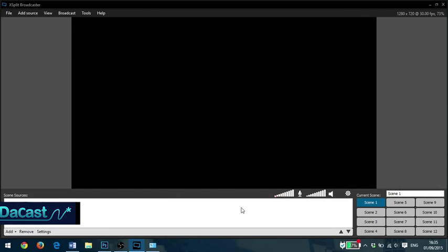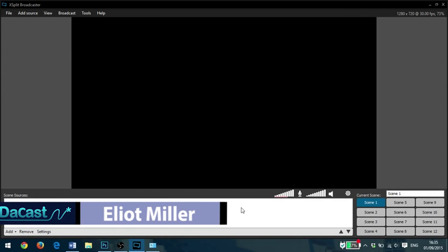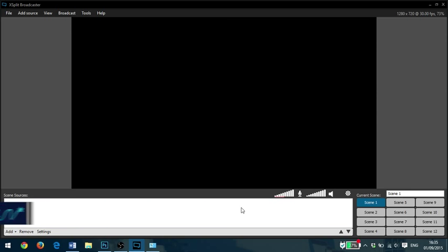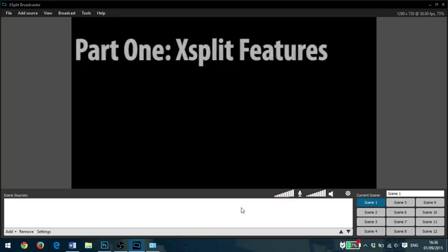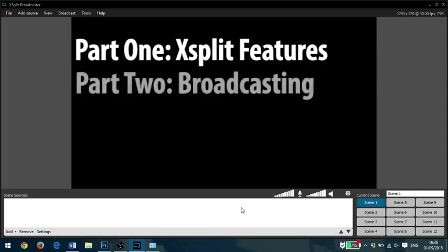Hi I'm Elliot and welcome to this video tutorial from DaCast. In this video we'll be taking a look at the XSplit broadcasting software. We split this video into two parts. Part one will be an introduction to some of its features and how to use them, while part two will be about how to use XSplit to connect to your server and broadcast your live stream.